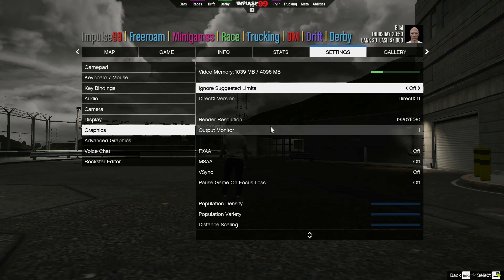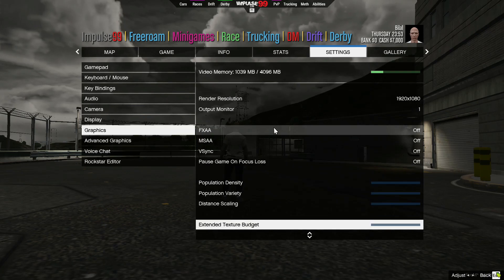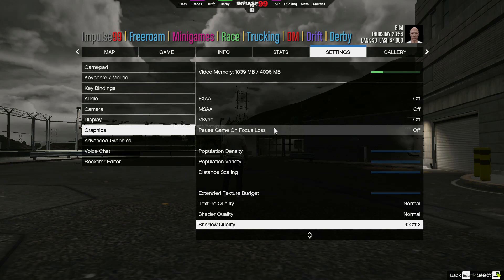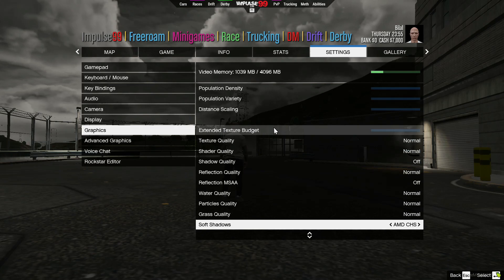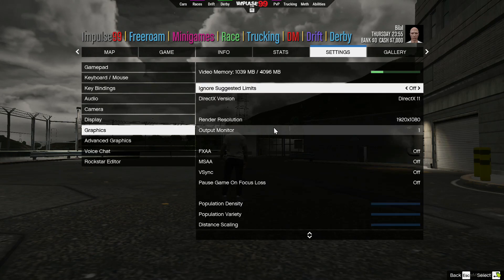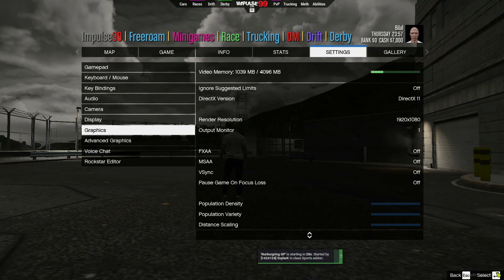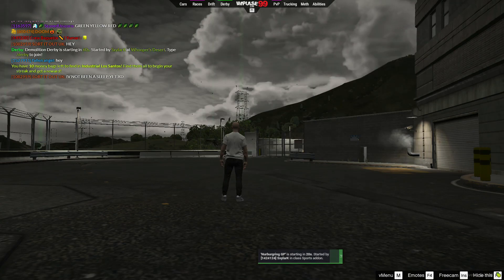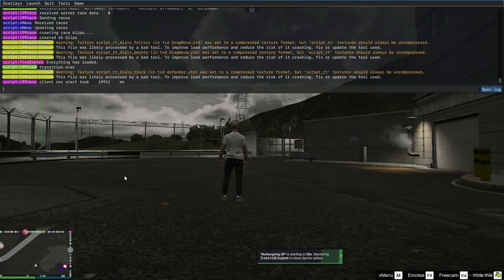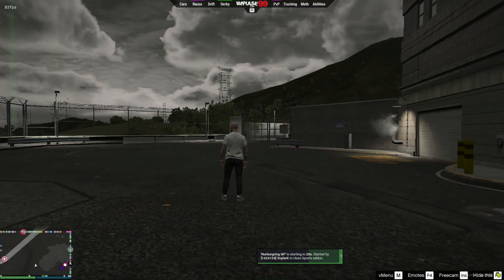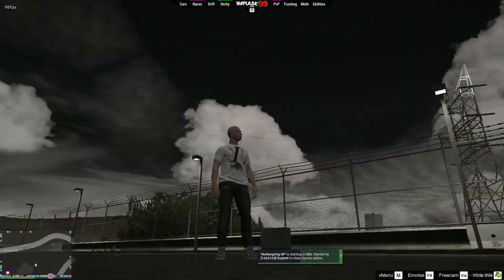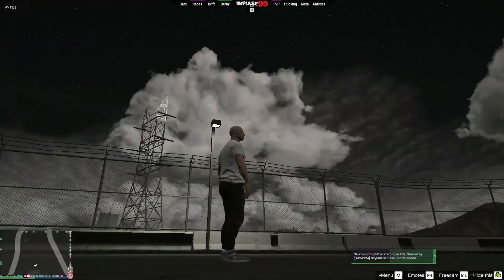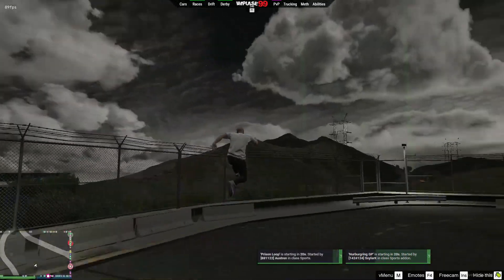As you guys can see, all of them are low. Let me turn on my FPS counter. As you can see, I'm pretty much getting 80 to 90 FPS.